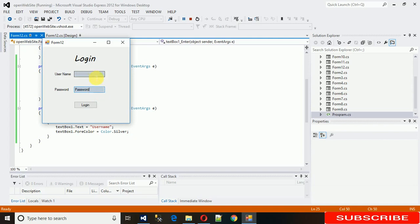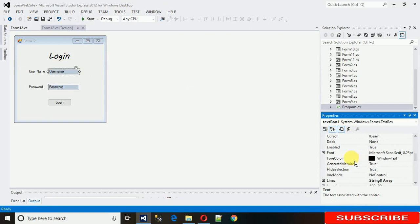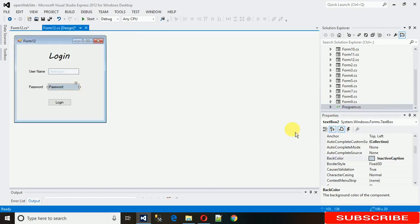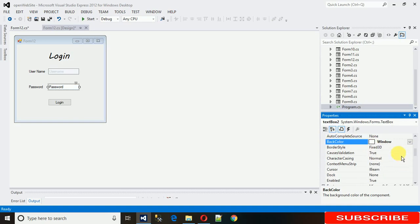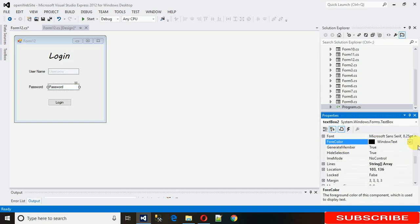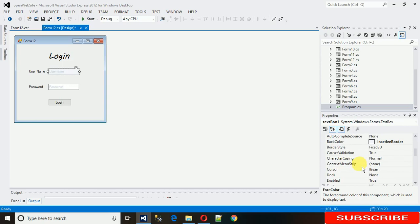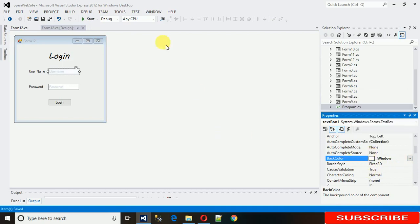Here you can see this is hard-coded and the background looks a bit off. I've done it a bit wrong — the ForeColor should be Inactive Caption. The background color should be white. Let me change the background color to 'Window' and the ForeColor to 'Inactive Caption'. Same for the second text box — change its background color to 'Window' and save it.